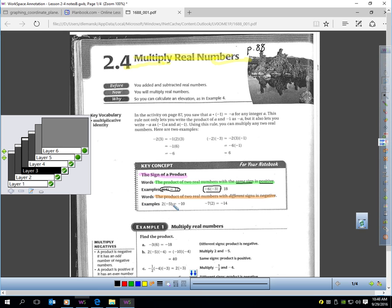However, if you have two real numbers with different signs when you multiply, the answer would be negative. For example, positive 2 times negative 5 — different signs, so the answer is negative. 2 times 5 is 10, so write negative 10. Or negative 7 times positive 2 — the signs are different, so the answer is negative. 7 times 2 is 14, so negative 14.